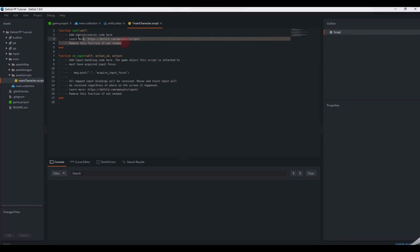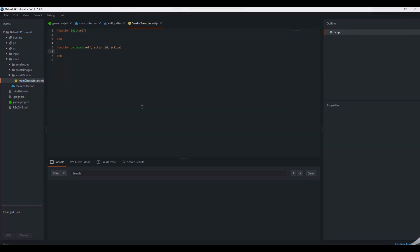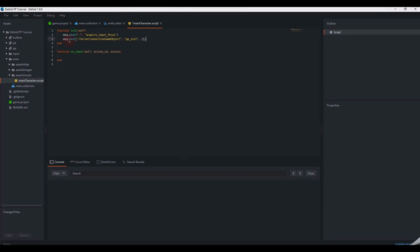We are only going to need the init and onInput functions. In the init, we need two messages. One to establish keyboard inputs for our player, and another to establish a connection to our game server, using the game object with the master component.